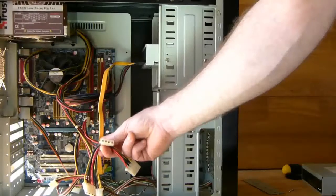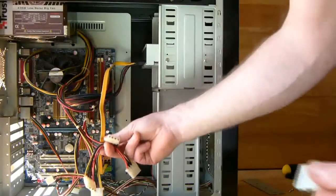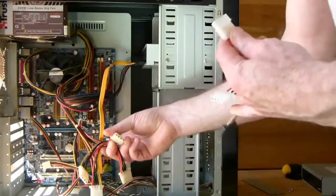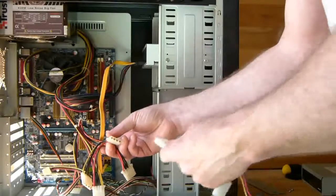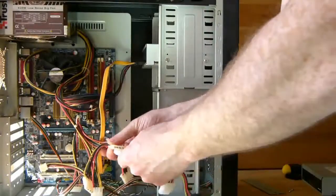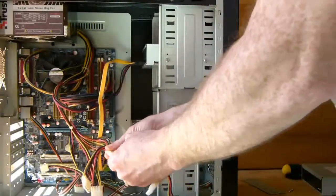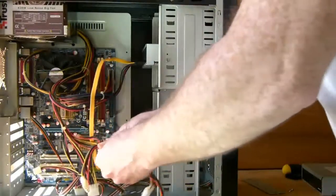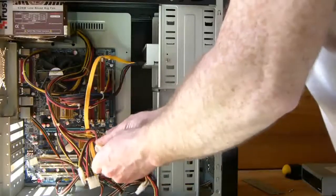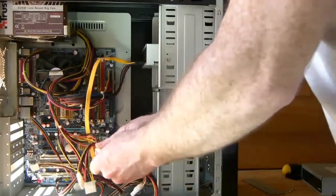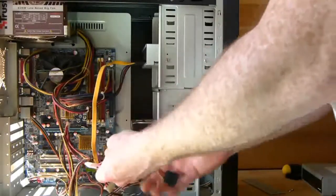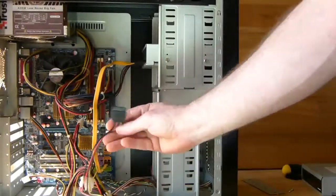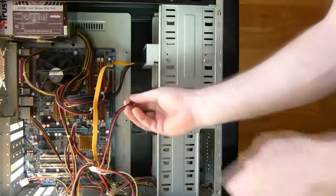Now grab the female connector and push the male connector into the slot in the female connector. They are keyed so they will only go in in one direction. And there you have an extended SATA power connection for your hard drive.